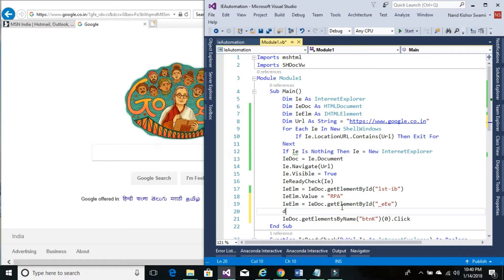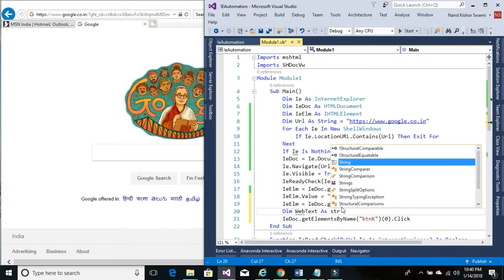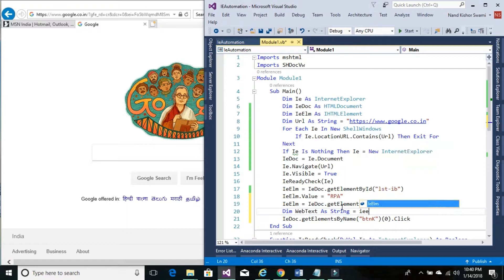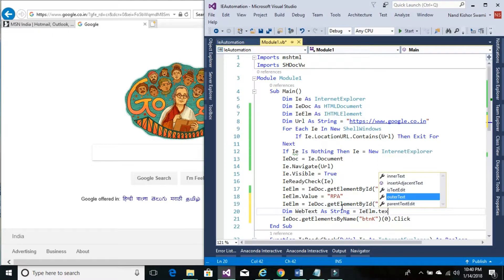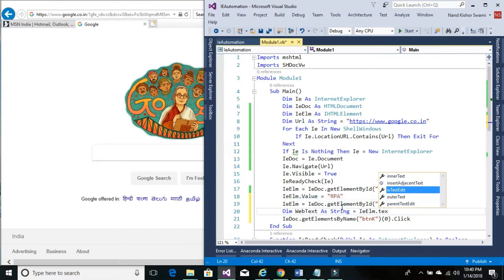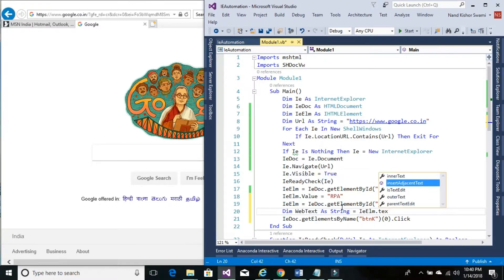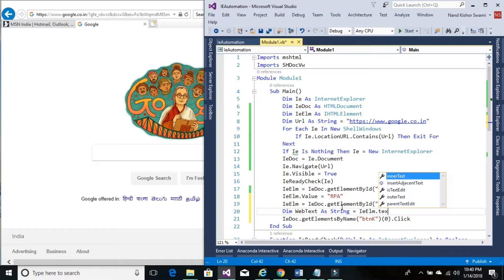Let's get the value in both the formats. Declare one variable which would be holding the value. Its wave text as string, and this text would be IE element dot. We can get the text in two different ways: one is outer text and another one is inner text. Either we can use the inner text or outer text, but at the end of the day output would remain almost the same. Here we are using inner text.